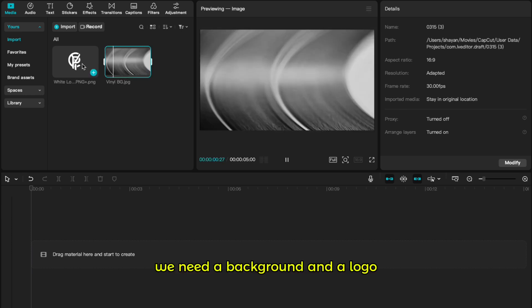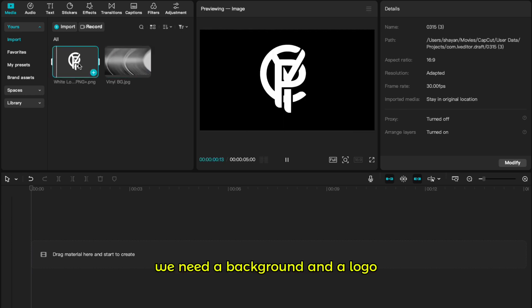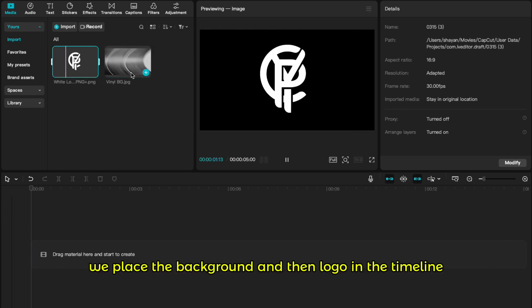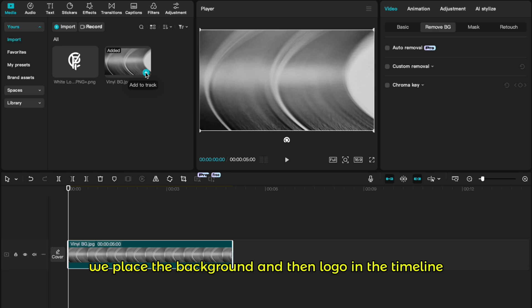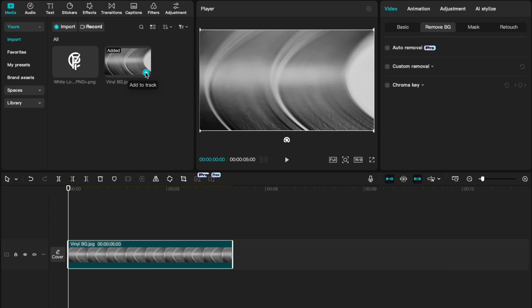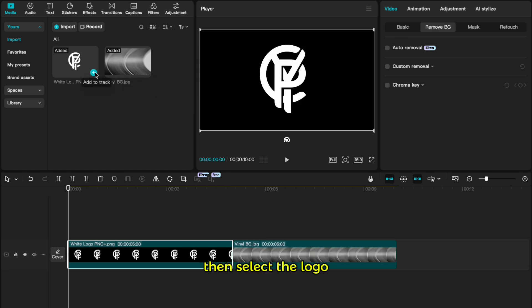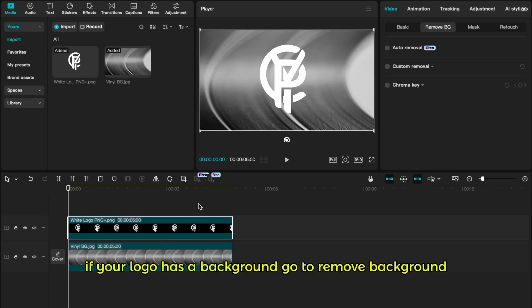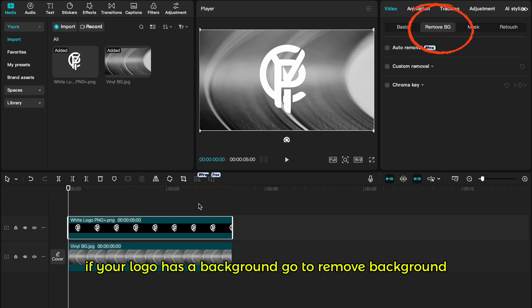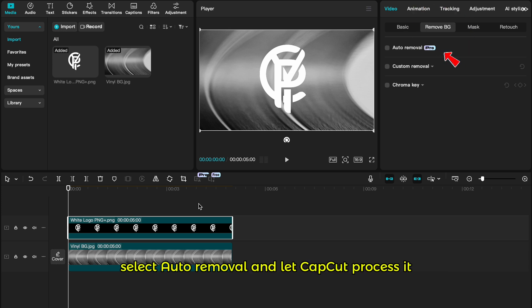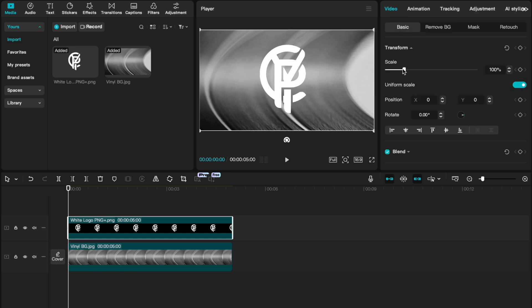We need a background and a logo. We place the background and then logo in the timeline, then select the logo. If your logo has a background, go to remove background, select auto-removal and let CapCut process it.